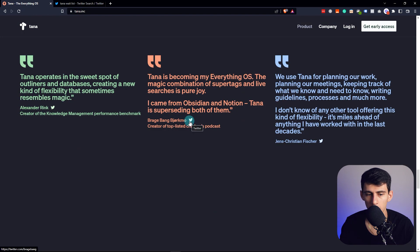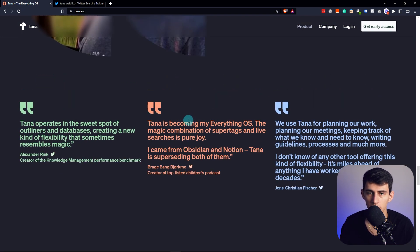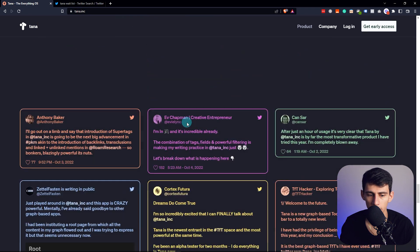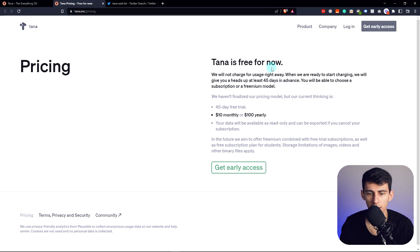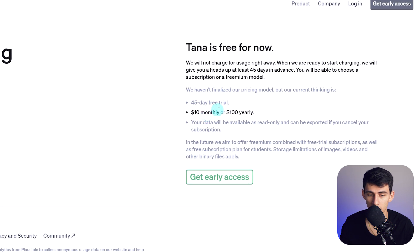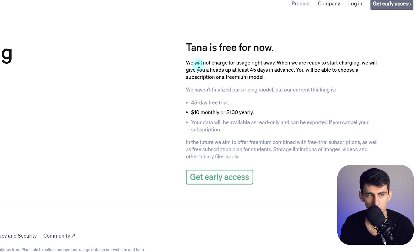There are a lot of really good things being said in the community — people are geeking out about it and they love it. Their pricing plan is that once it comes out of beta, it'll be ten dollars a month or a hundred dollars a year, with a 45-day free trial. They're also hoping to offer freemium and free subscriptions for students, though storage limitations for images, videos, and binary files will apply to free plans.